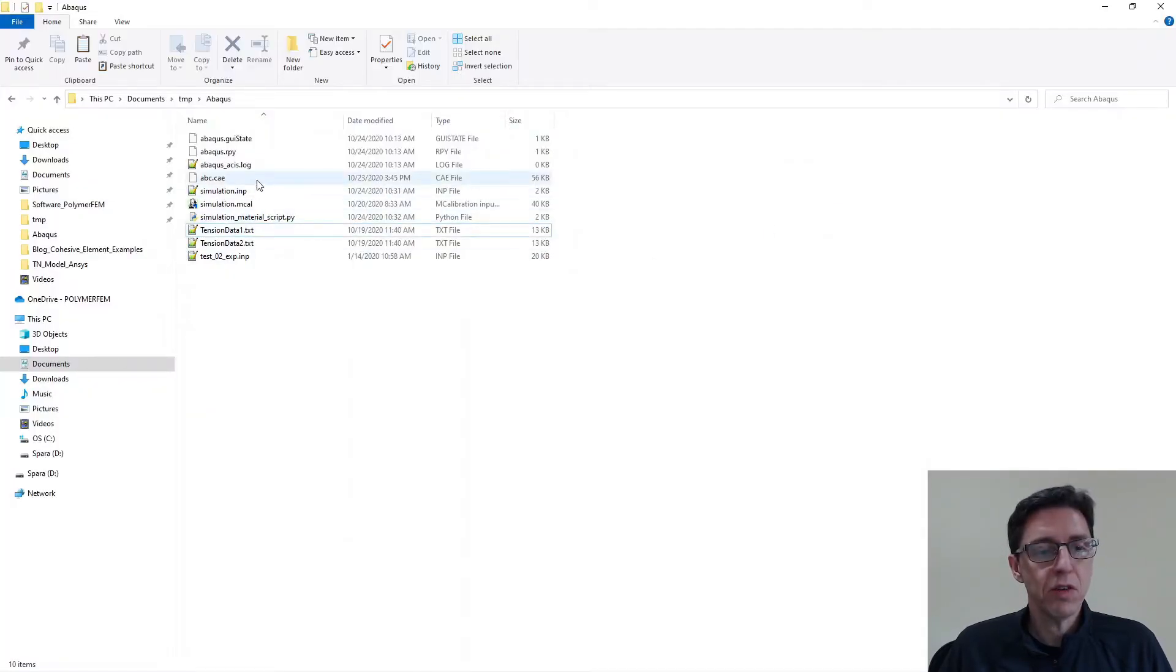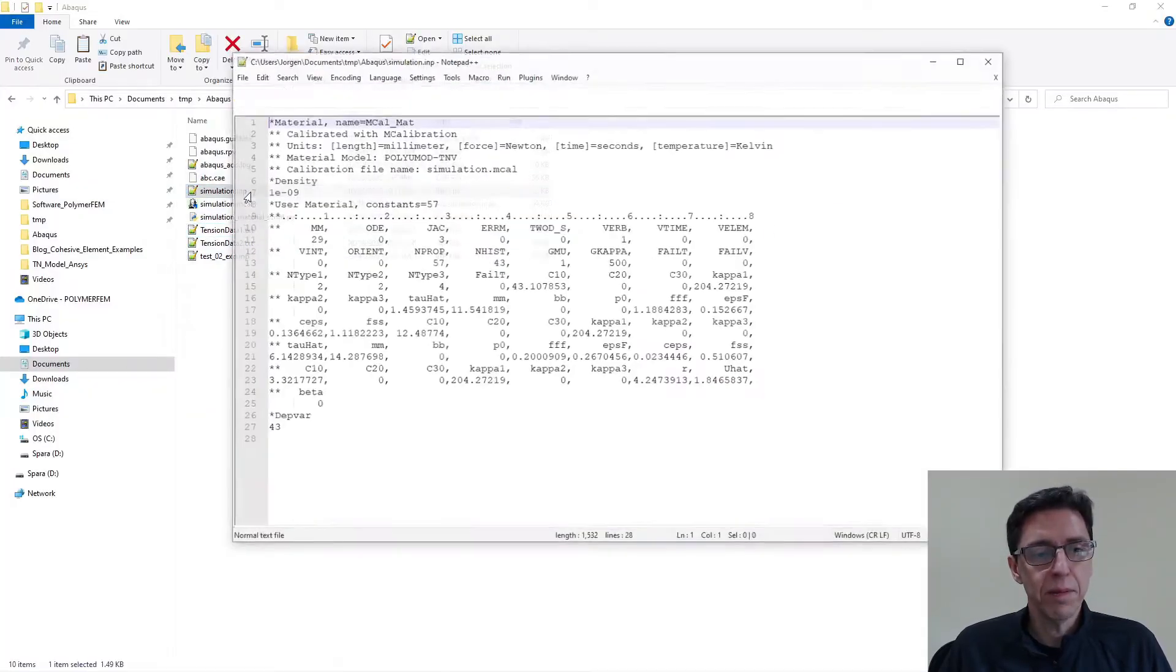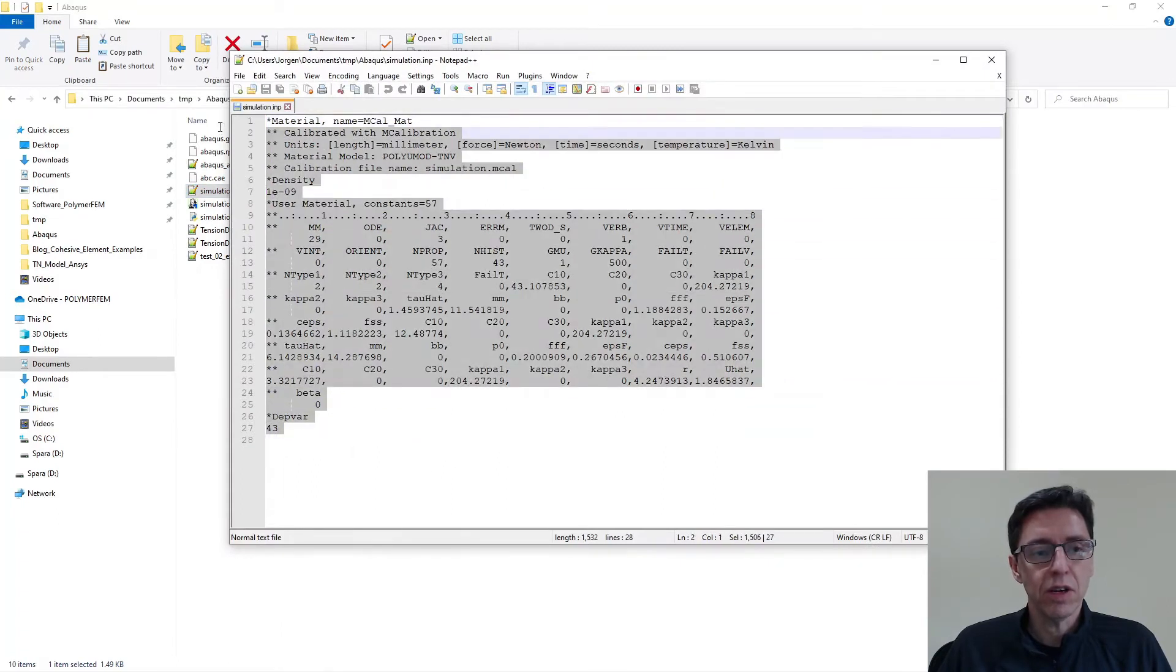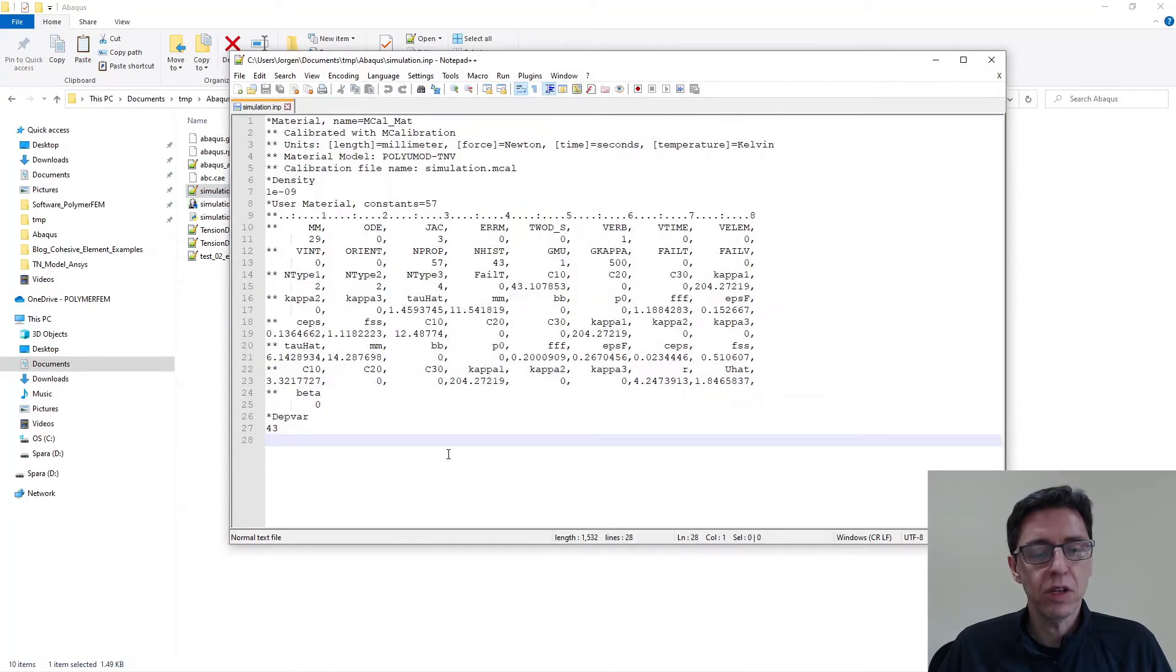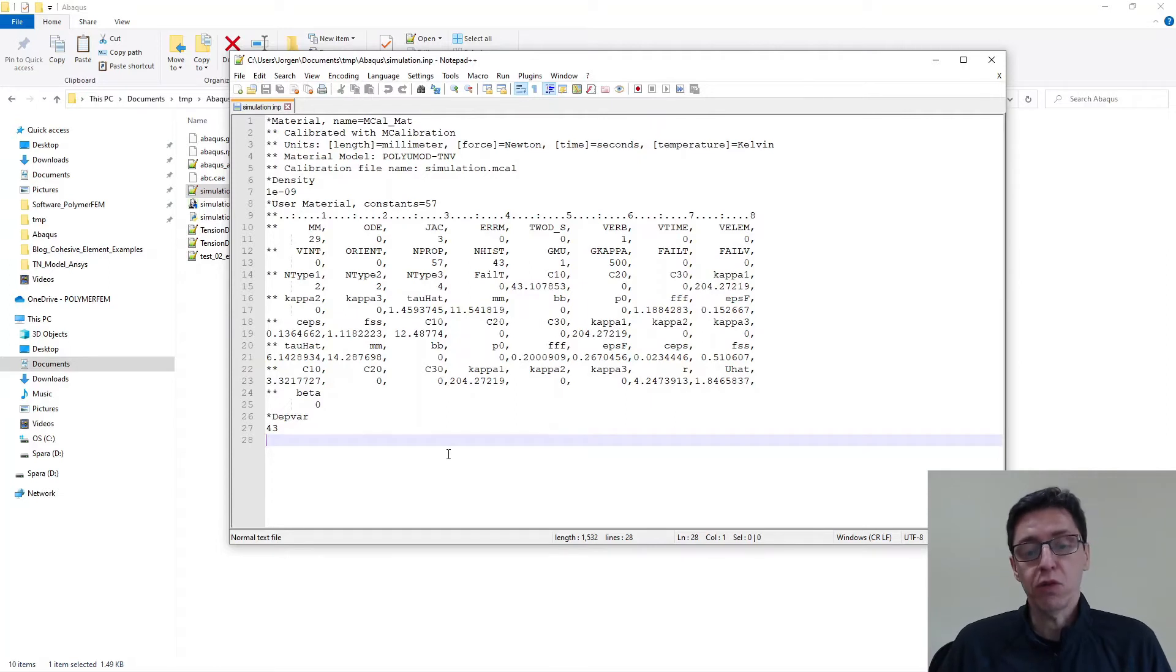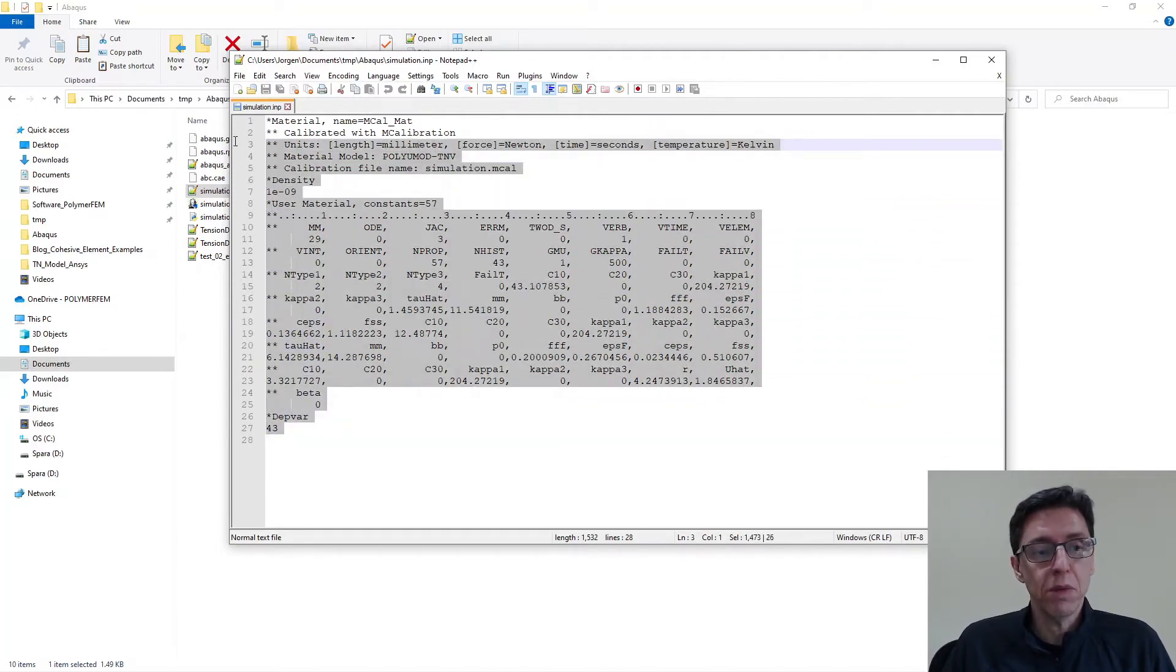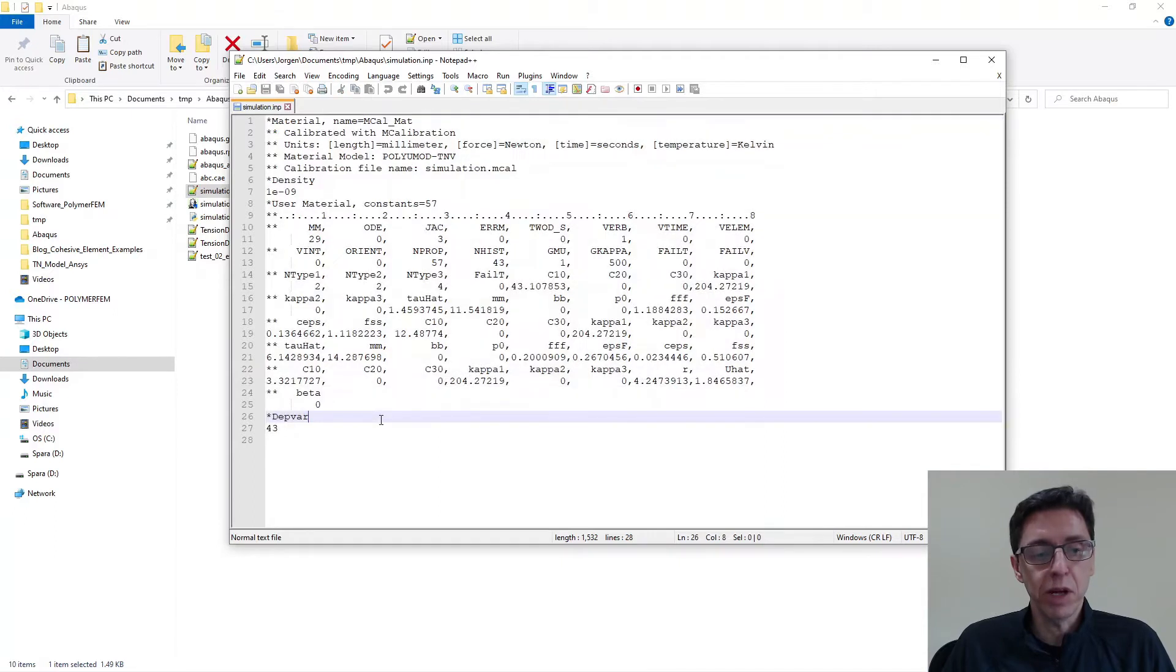Here are the files that we have generated. The INP file looks like this. You can see that it has the standard Abacus commands, as you can see here. If you want to use this file, it's super simple. You just copy the commands into your master INP file and run it from the command prompt. That works really well.